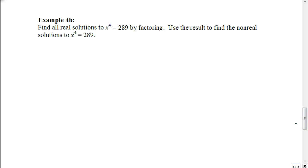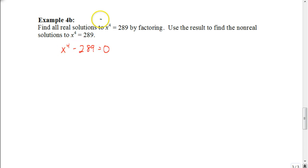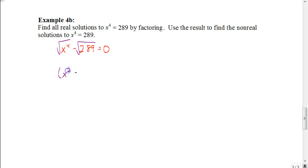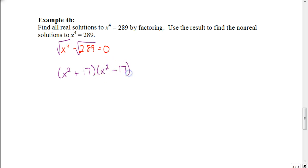Let's look at this one here: we have x to the 4th equals 289. Again, we're going to set this up the same way — I'm going to subtract 289 from both sides to get this equal to 0. This is a difference of squares because I could take the square root of both of those. I end up getting x squared; the square root of 289 is 17. So I'd have x squared plus 17 times x squared minus 17.